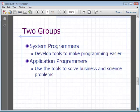Now there are two different groups of computer programmers: system programmers and application programmers. System programmers are developers that actually develop tools to make programming easier for people to use — for example, somebody who writes a software tool to allow you to build a website more easily. Application programmers are people who actually use those tools to solve business and science problems. For example, first somebody writes an Excel software package, and then the application programmer uses Excel to write all kinds of programs to do different things.